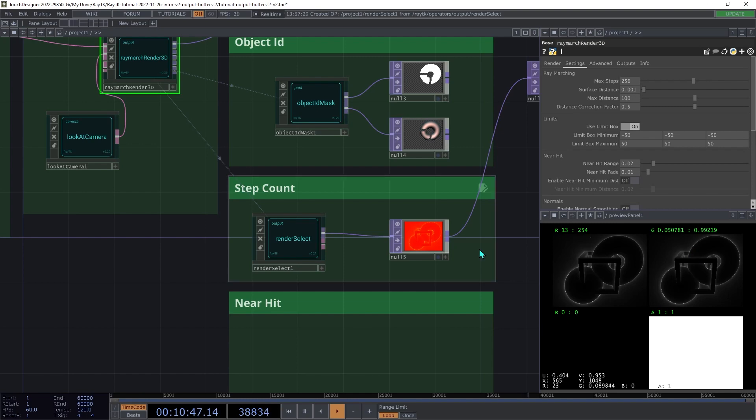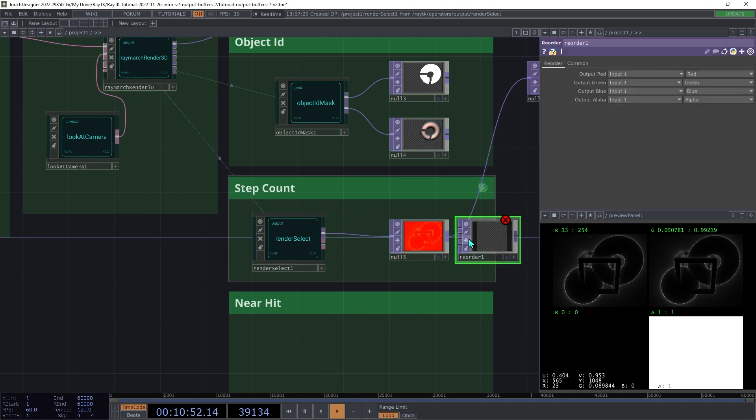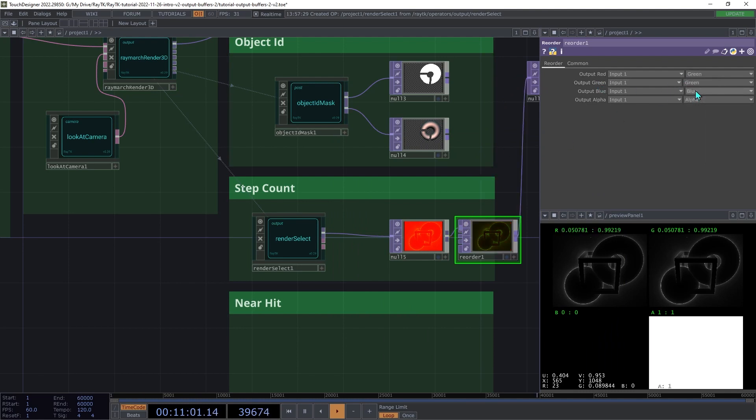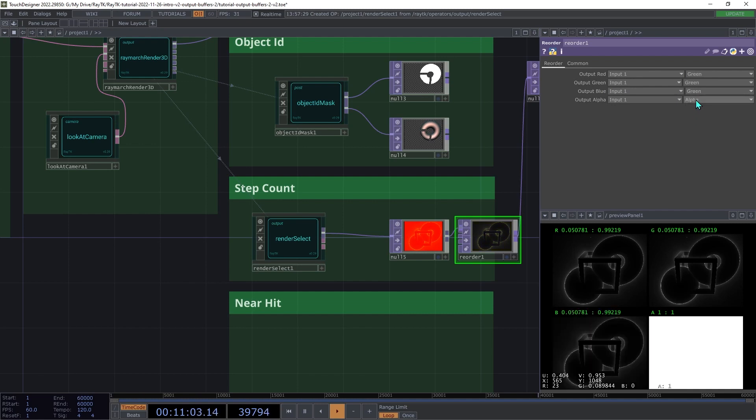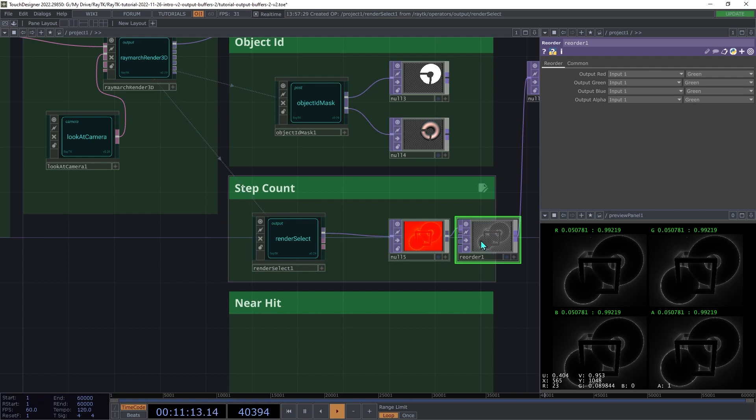If you want to use just that one channel, you can use a reorder top. And on that, you can change the channels all to green. And so that way, it will show those values from the green channel, which are the ones that are scaled to that 0 to 1 range. And it'll use those for all four channels.